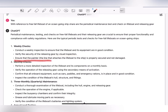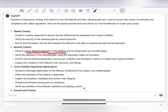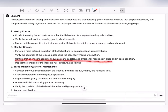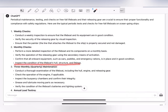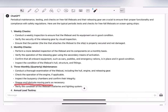Monthly checks: perform a more detailed inspection of the lifeboat and its components; verify the operation of releasing gear using secondary means of activation; confirm all onboard equipment such as oars, paddles, and emergency rations is in place and in good condition; and inspect the hull structure and fittings. Three-monthly checks: conduct a thorough examination including the hull, engine, and releasing gear; check engine operation if applicable; inspect buoyancy chambers and confirm their integrity; grease and lubricate moving parts.